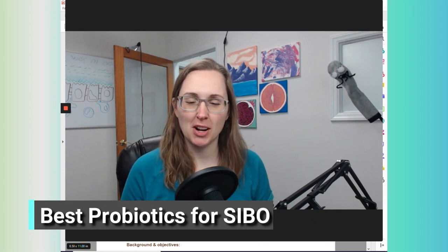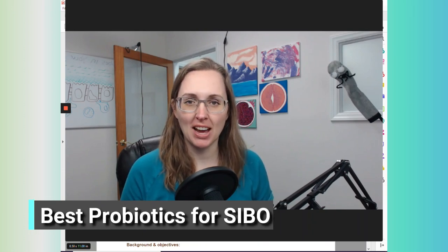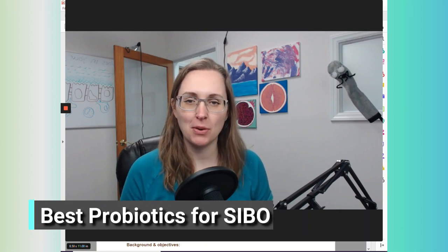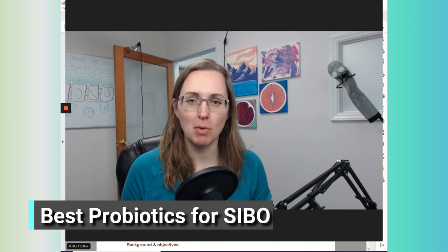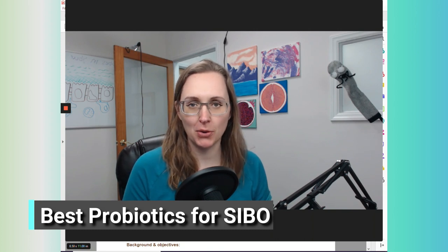Hello, Internet. In today's video, we're going to talk about the best probiotics to use if you have SIBO, small intestinal bacterial overgrowth.